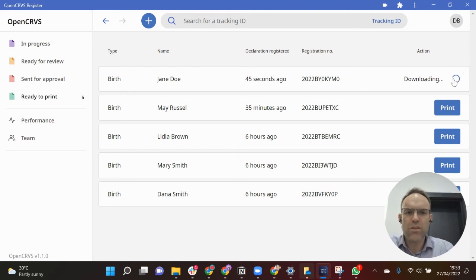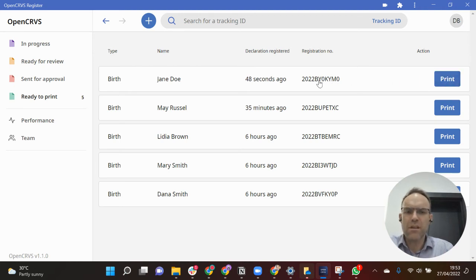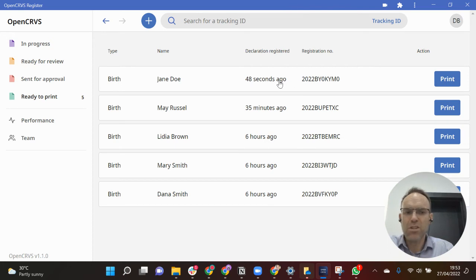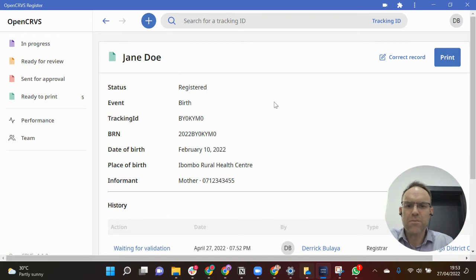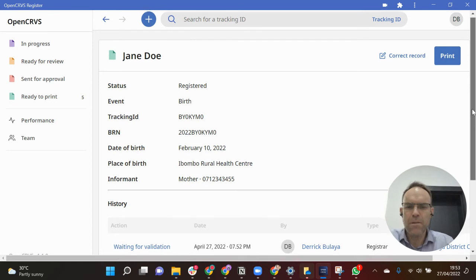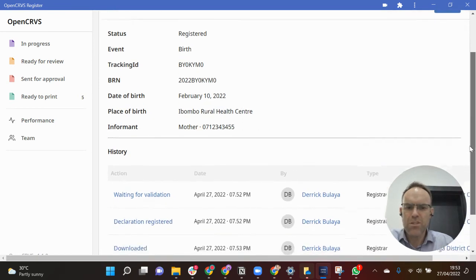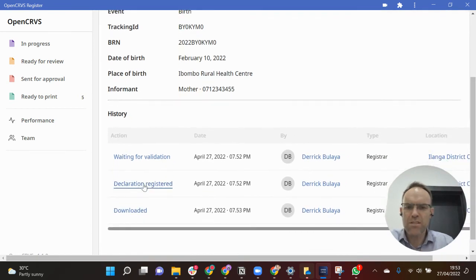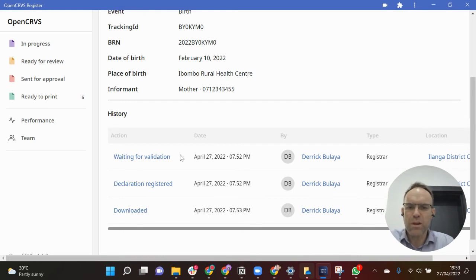Let's just take a quick look at this. This birth record is now in my ready to print queue, so I've just now downloaded it. Let's take a quick look at it. It's got a tracking ID and a birth registration number, and just below you can see there's a history of all actions of this birth record.